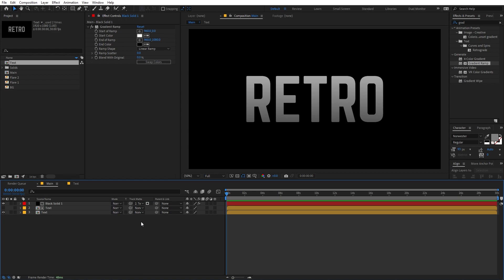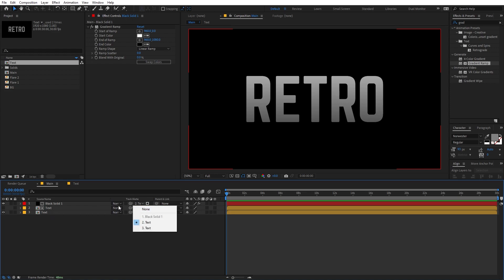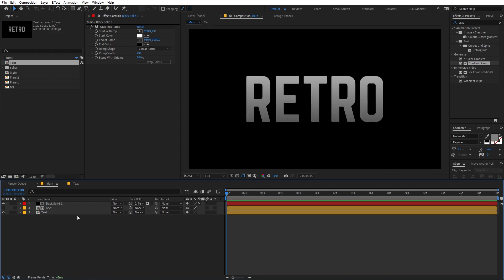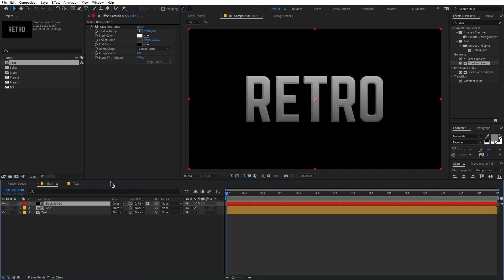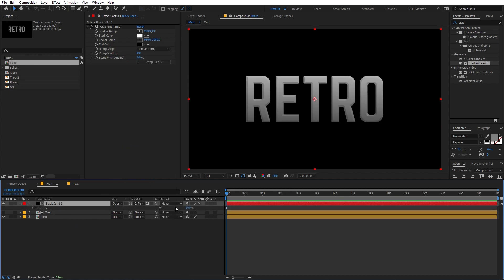I'm using the latest version of After Effects where the track matte option has changed and improved a lot. Now you can just select a single layer for the track matte and apply it to a bunch of different layers, controlling luma matte and inverted mode as well. So we're going to set this to Track Matte. Then I'm going to change the blending mode from Normal to Overlay, and set the opacity to 50% for an even look.